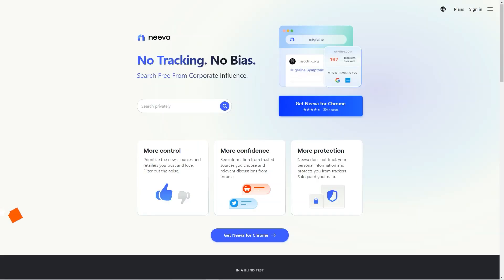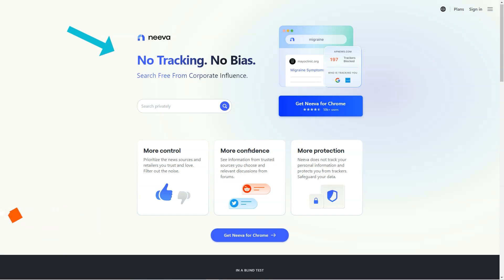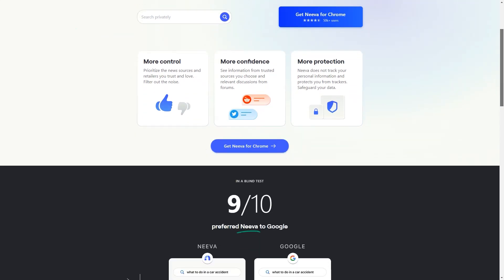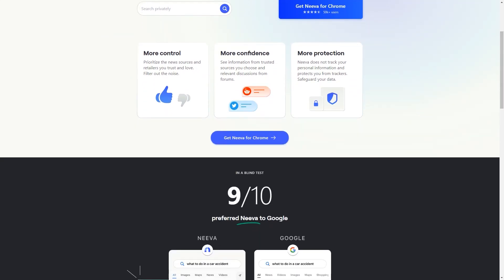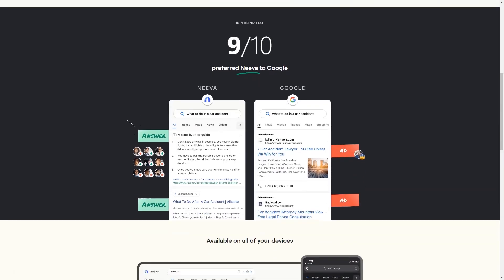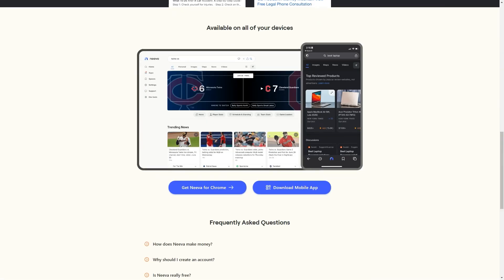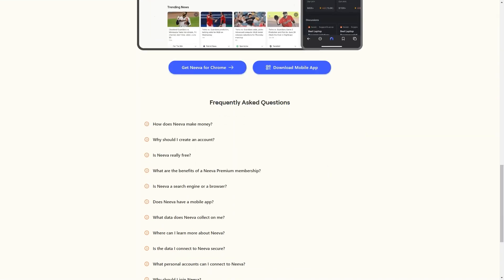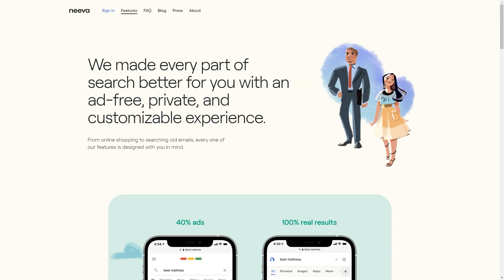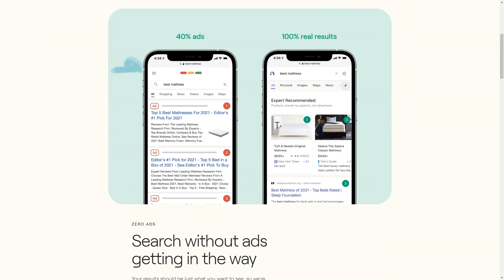Have you heard of this new search engine called Neva? It's shaking up the search game by offering something that no search engine has: complete privacy and ad-free searches. That's right, no more annoying ads popping up every time you search for something and no more tracking your online activities. To get started with Neva, you must go to their website, sign up with your email address, and create a password. And the best part? You get a 4-month free trial to try it out. After that, it'll cost you just $4.95 a month. Not too shabby.